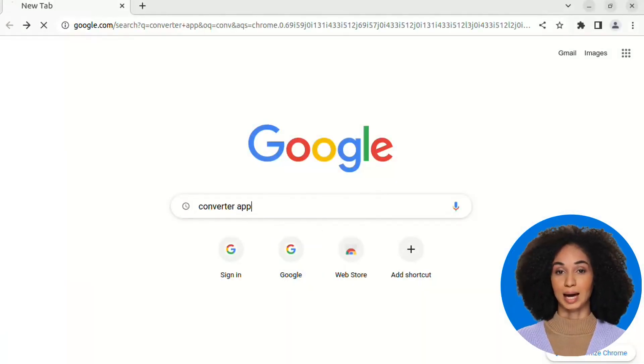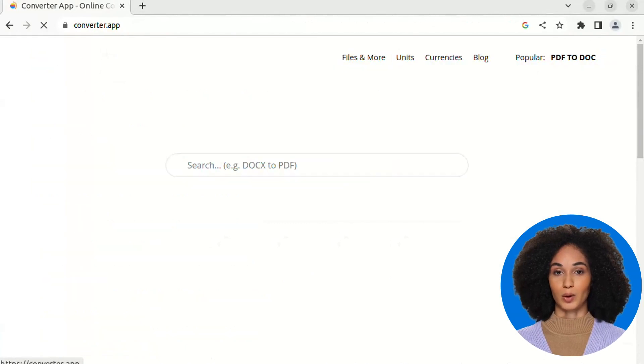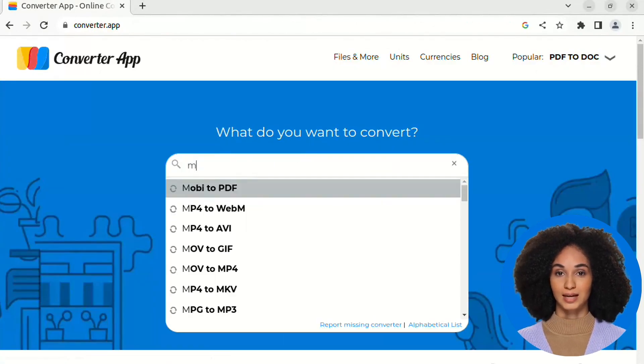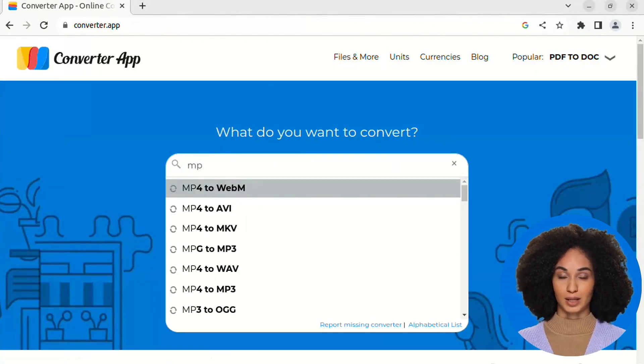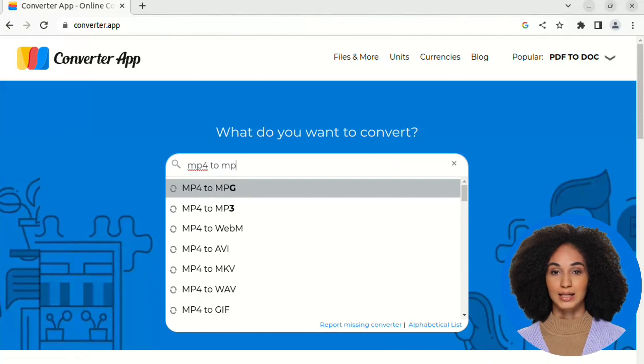Search for Converter app in your favorite search engine or directly enter converter.app in the address bar of your browser. Once arrived on the site,